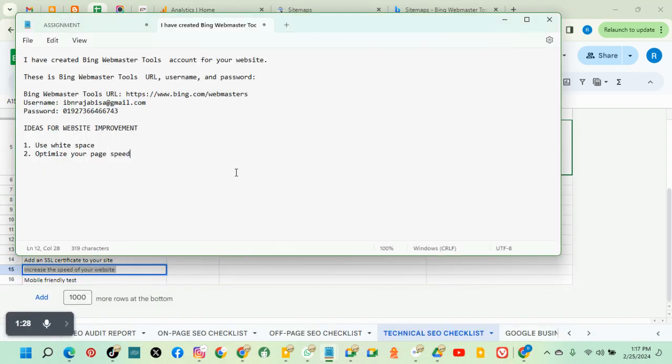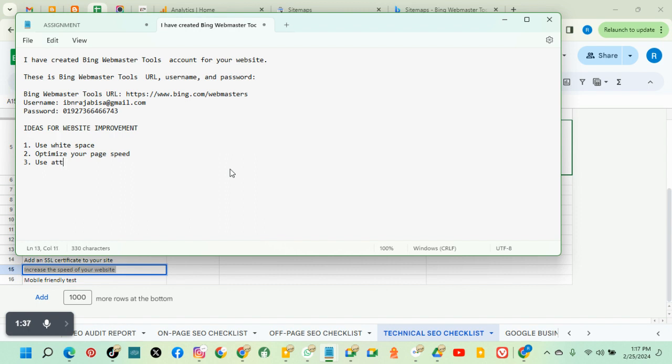The next is use attractive call to action.